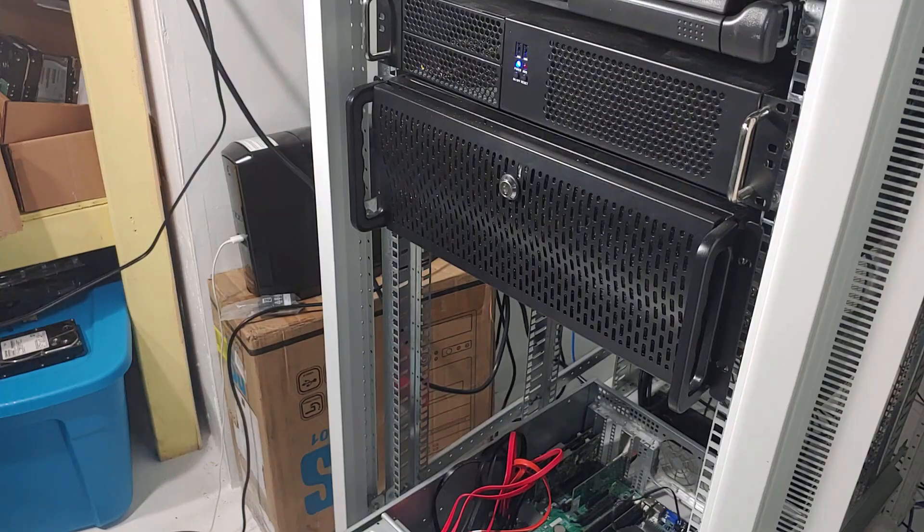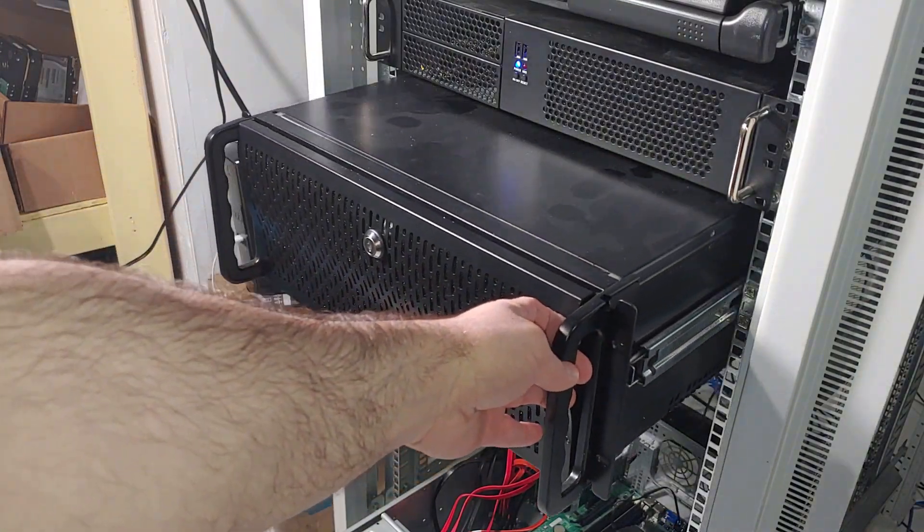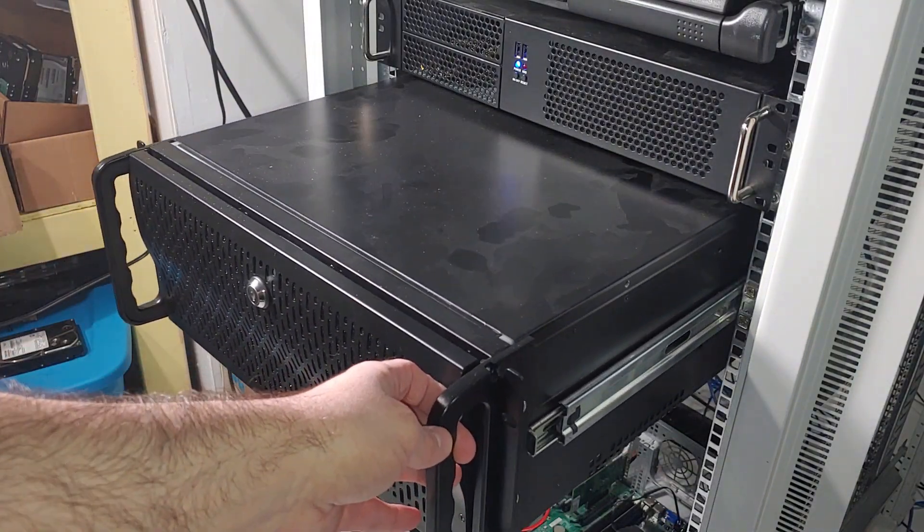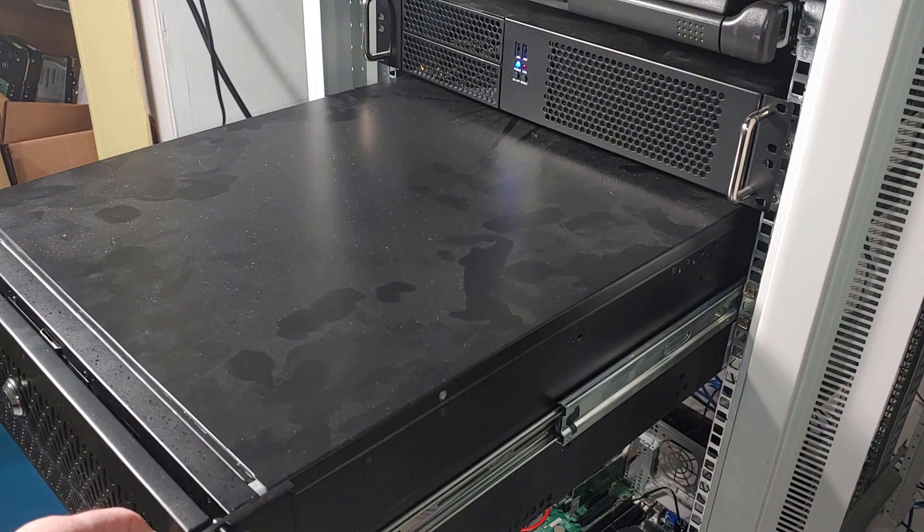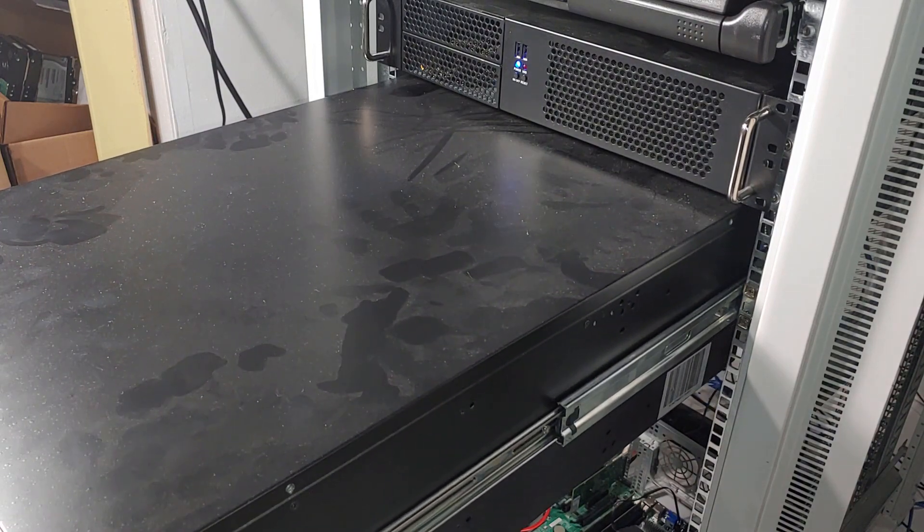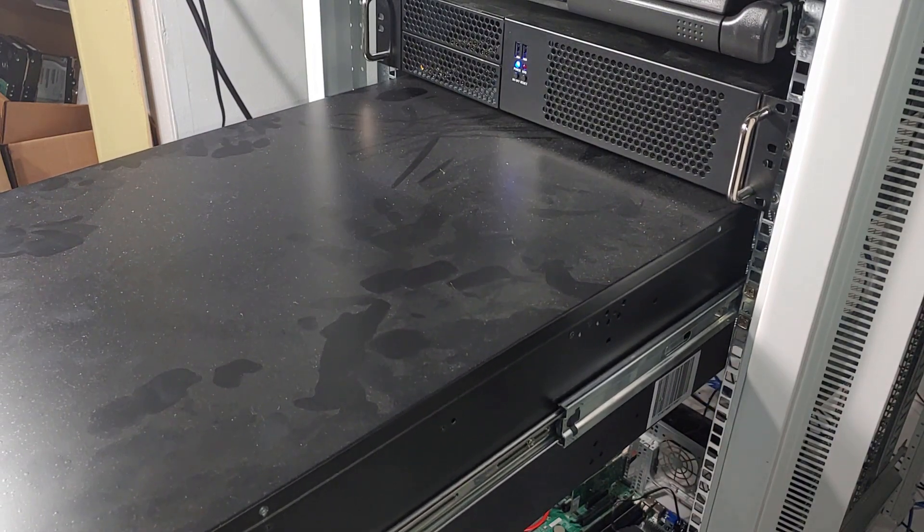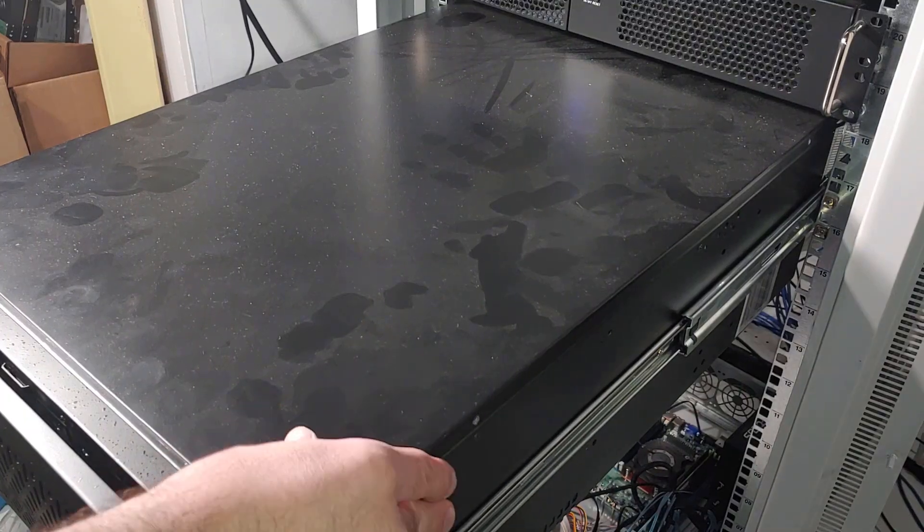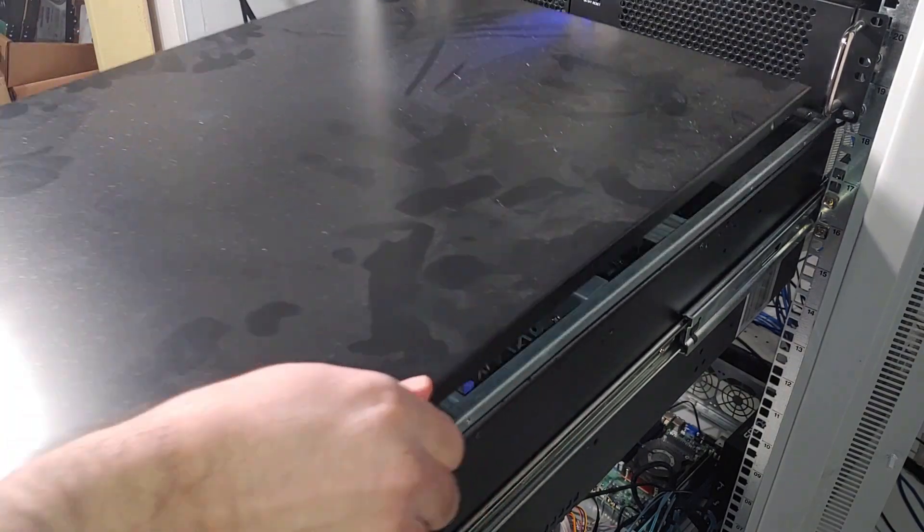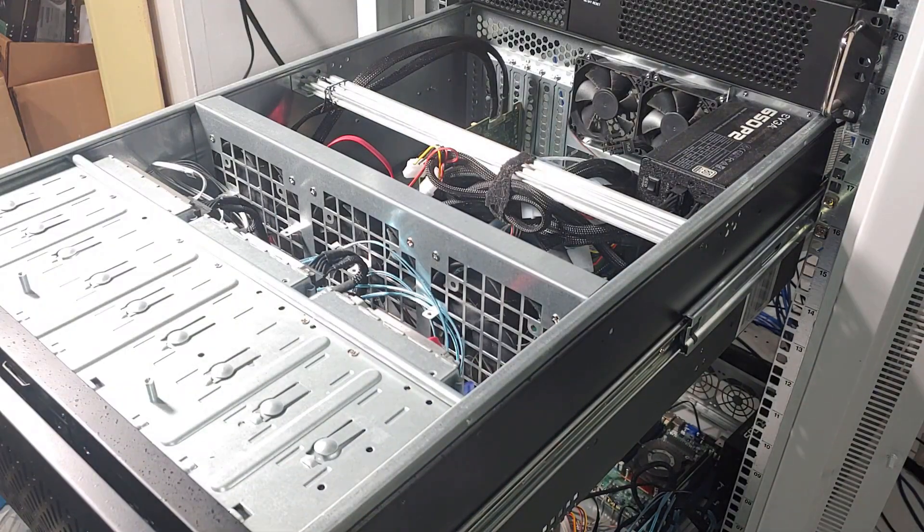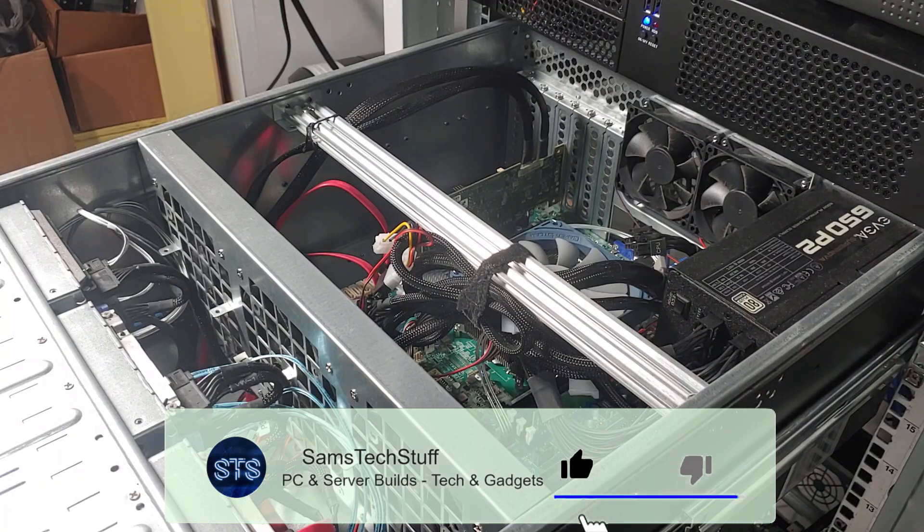Thank you for joining me for another episode of Sam's Tech Stuff. Today, I'm going to walk you through the process of adding an SSD drive to my Unraid storage server to function as a cache drive to amp up the write speeds to my Unraid array.